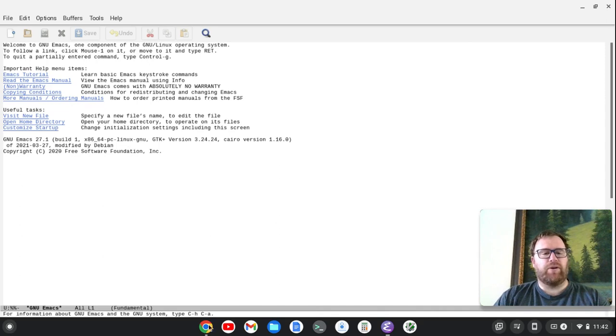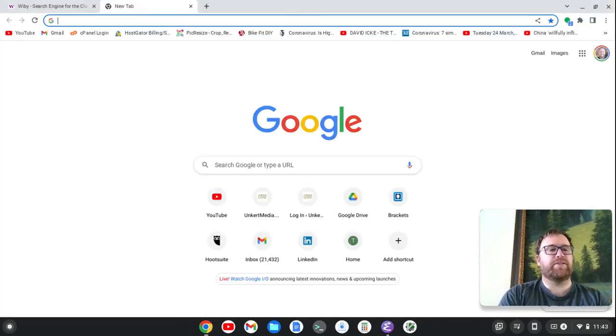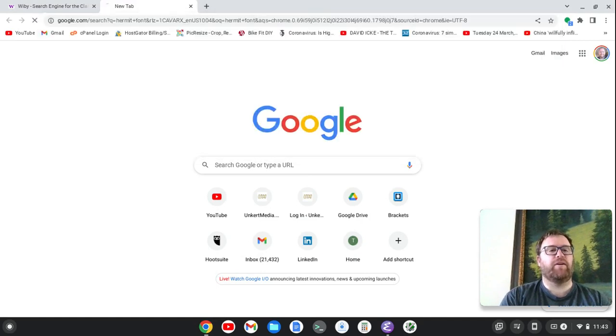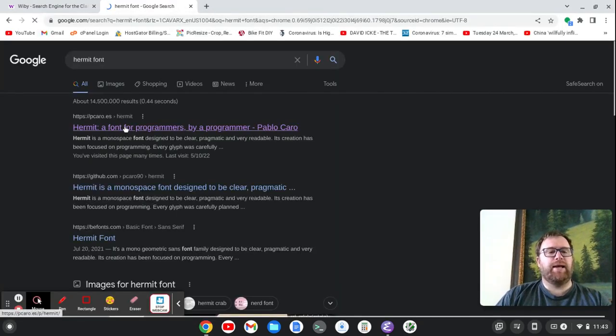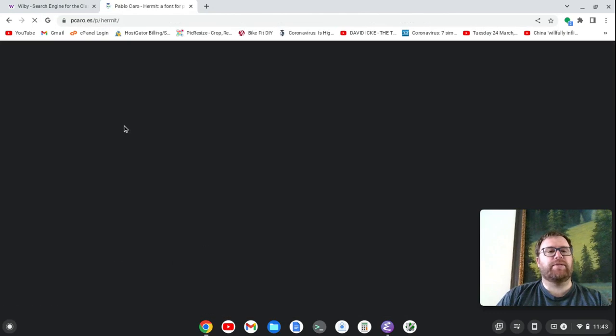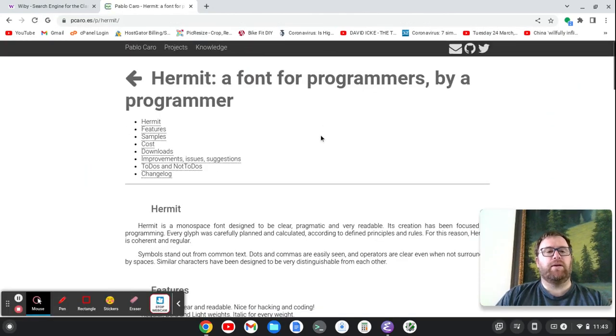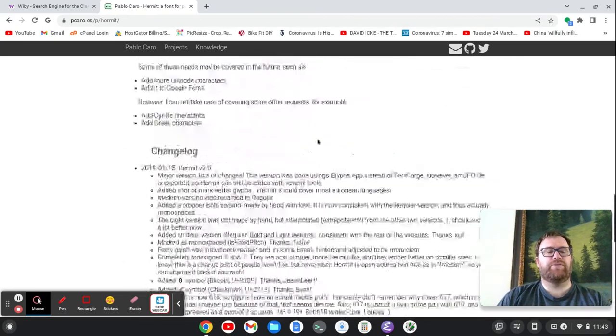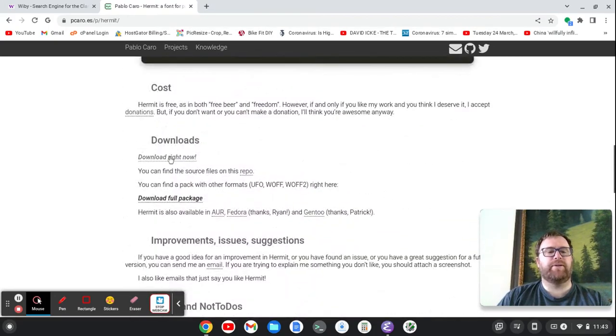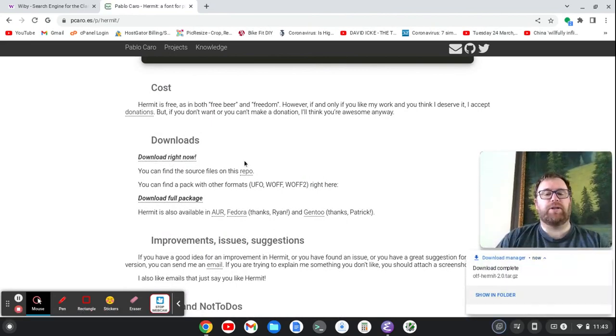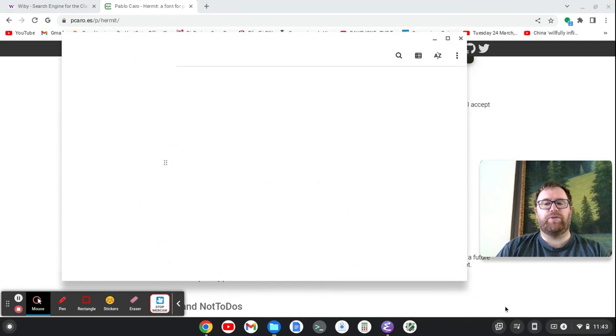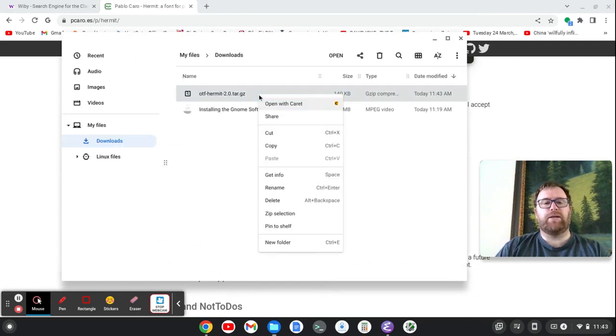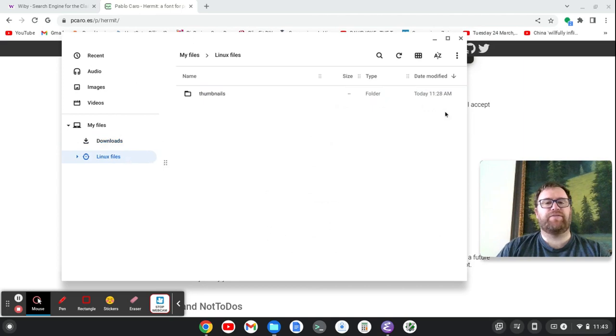Now this default font looks okay, but let's get a better font. So let's go and search for the Hermit font here, and I'm going to download this. And I'll just scroll on down. This is a free font. I scroll past it here. Download right now. So I'm just going to click on that, and you'll see it downloads this. So we'll show it in the folder. Now I'm going to right-click on this, copy it.